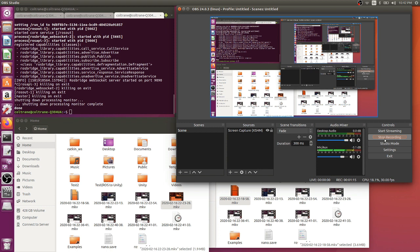All right, with that being said, we'll begin. Timestamps for every step will be in the description, so if you need to go back to a certain part, you don't have to watch the whole video again. You can just click the timestamp in the description. All right, here we go.